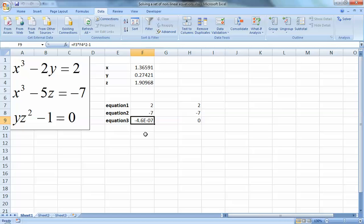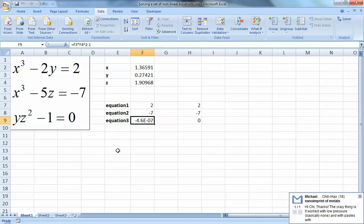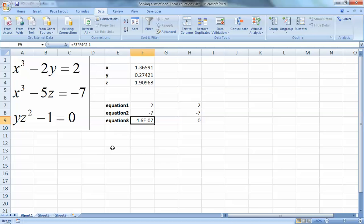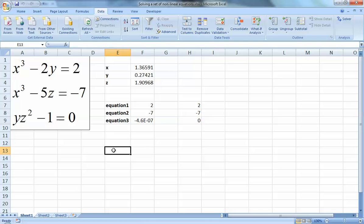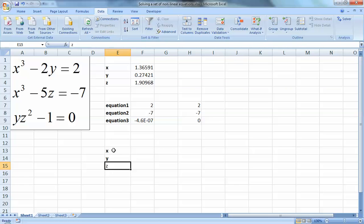The second method may be better when you have more equations - four, five, six or more - because you don't need to add many constraints. If you have five or six equations, you'd need to add five or six constraints. This second technique avoids that. I'll use the same X, Y, and Z with the same assumed values.